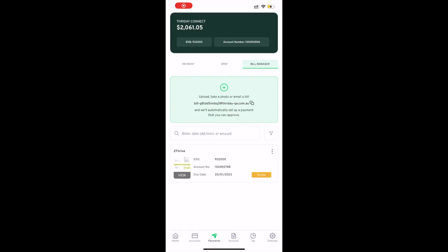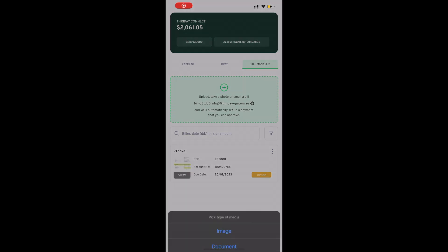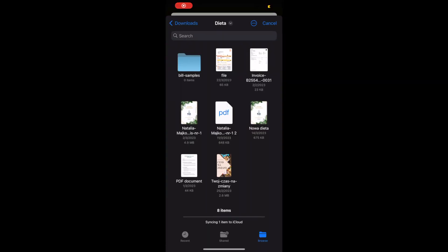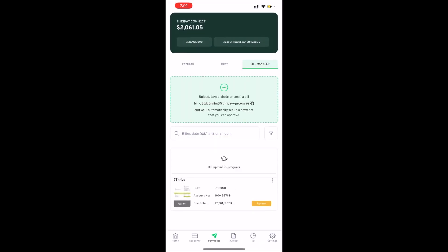In this video, we'll walk you through Bill Manager, which automates accounts payable. To start, you just need to upload your bills from your device, so I'm selecting two bills.